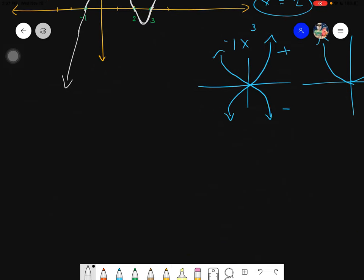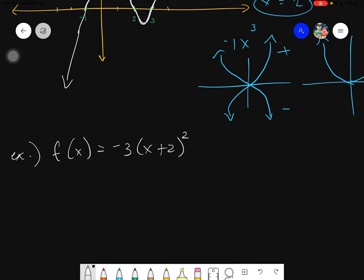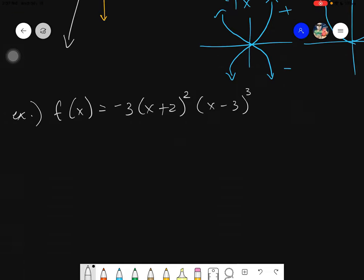Now let's try another example with multiplicity. Let's say f(x) = -3(x+2)²(x-3)³.